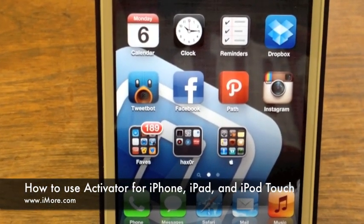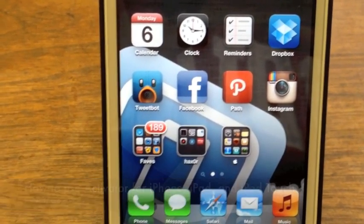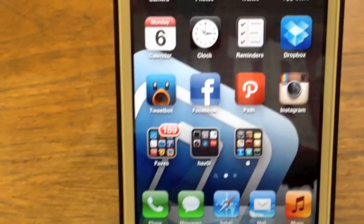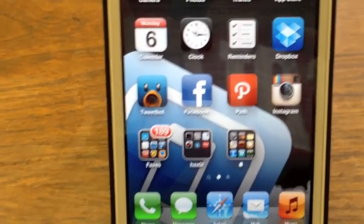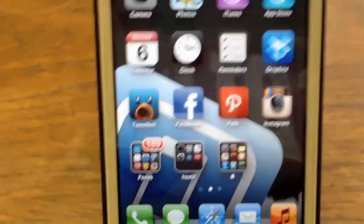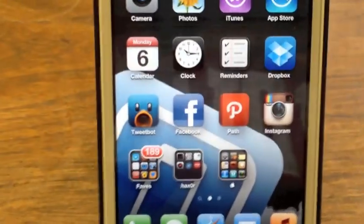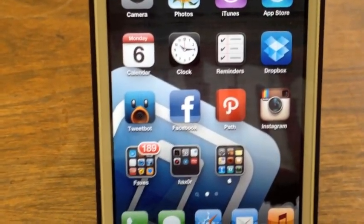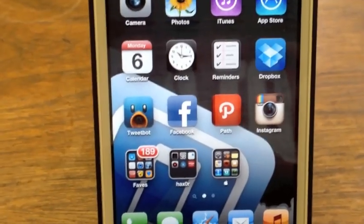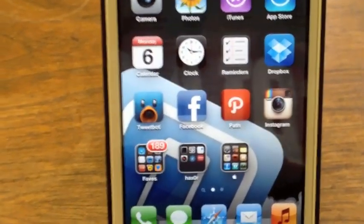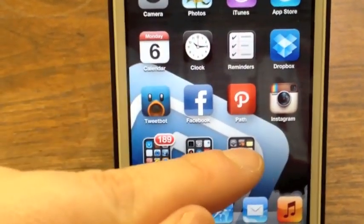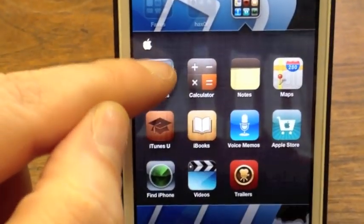Hey guys, this is Allie with iMore, and today we're going to look at how to set up and use Activator, which is a jailbreak app that allows you to invoke applications or commands with gestures. Most applications, when you install things, you probably already have Activator. If you don't, just go into Cydia and search for Activator — it's a free download.